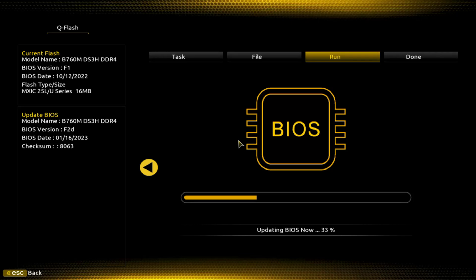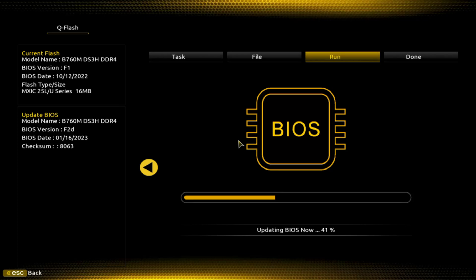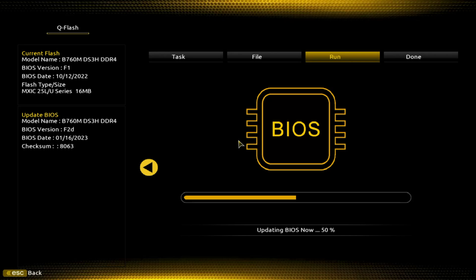Now this process from start to finish, with me rambling and all that stuff, may take upwards of 15 minutes. The fastest you could probably do it in is 10 minutes. All right. Now I have not hopefully edited this video at all. I usually try not to, so you really can see the time that it's going to take. So upper left on the screen here, it says current flash we're F1, BIOS date was October 12th. And below that, you see where we're going to F2 Delta. That BIOS date is January 16, 2023. We're about 54% done.